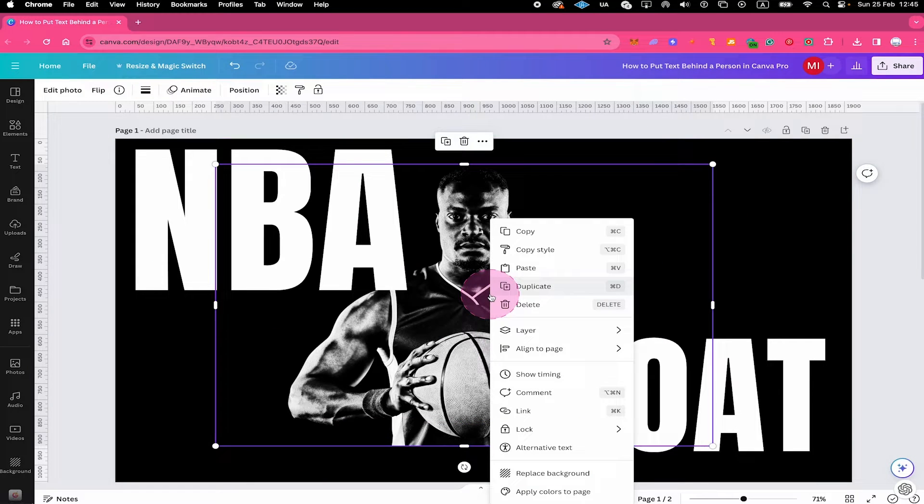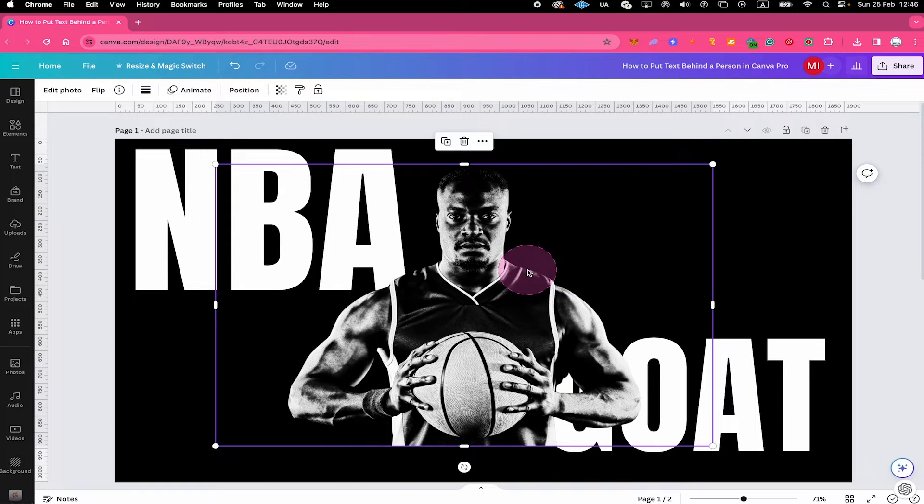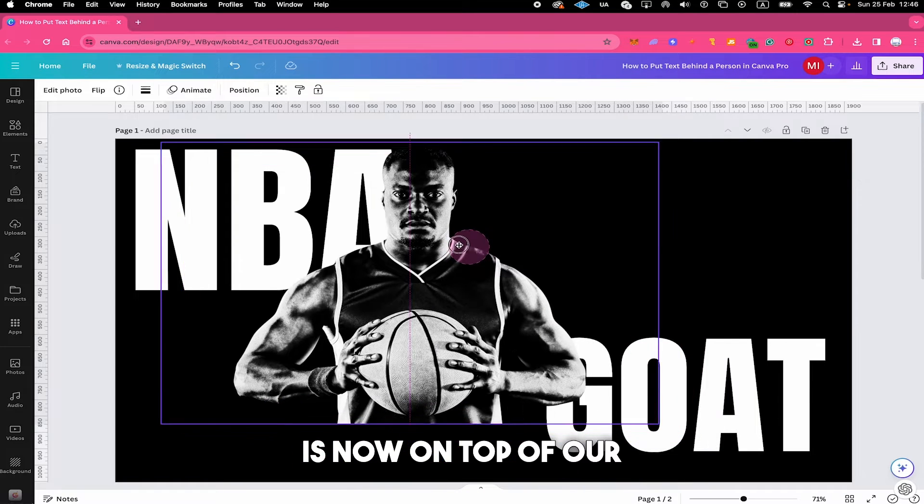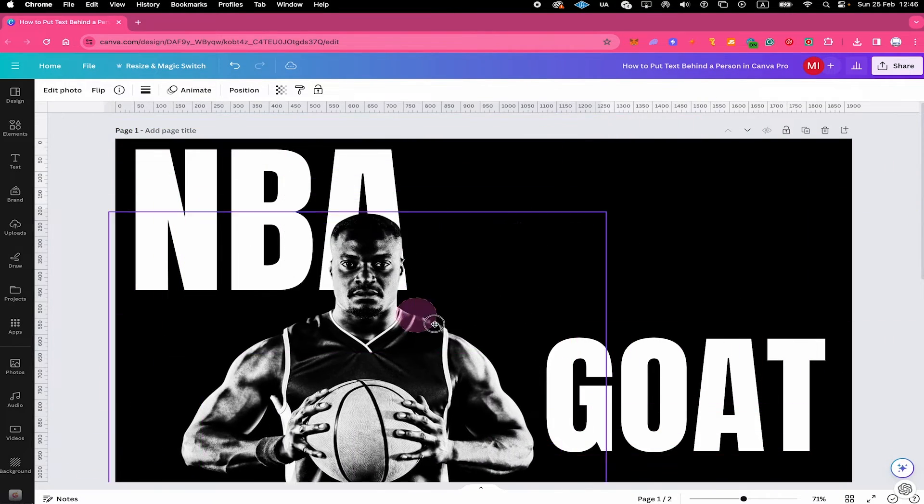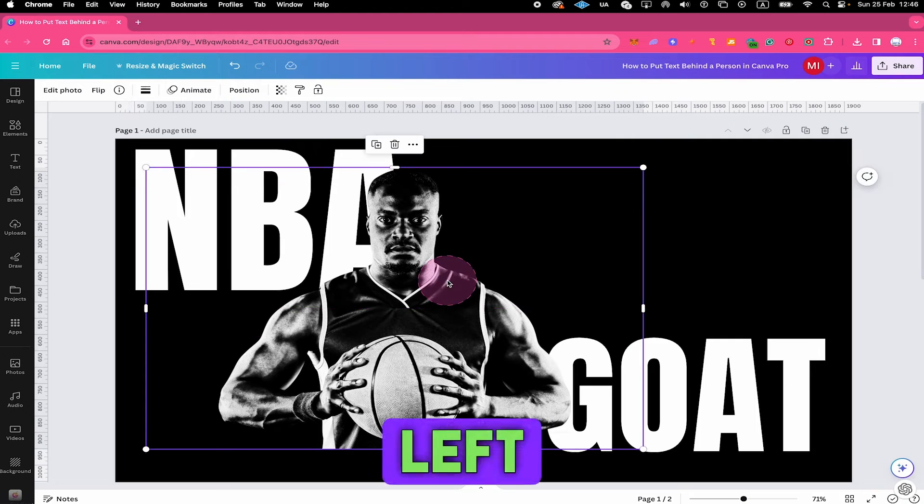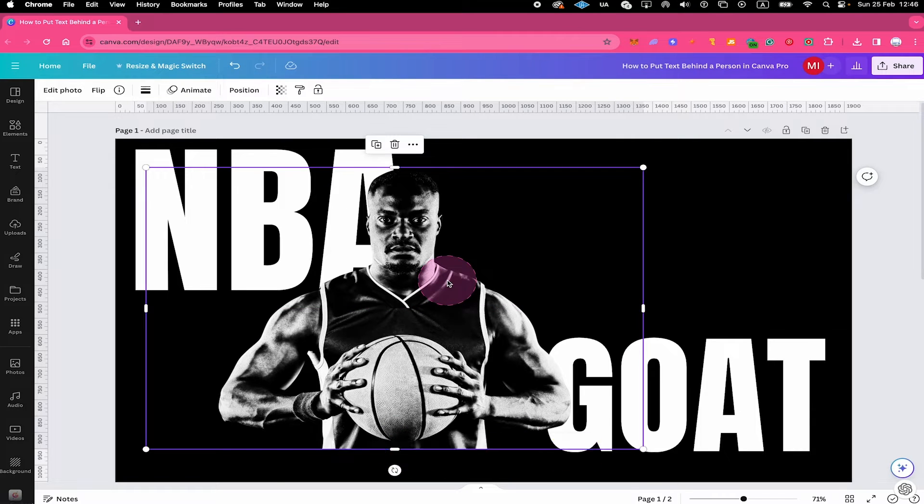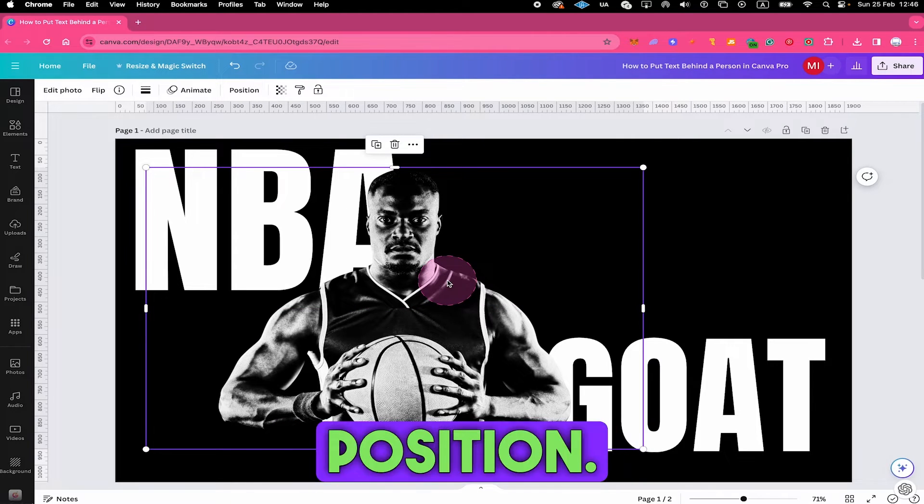Next, right click on the person, then go to layer and select bring to front. Our subject is now on top of our text right here. Now all that is left for us to do is to reposition our person to the desired position.